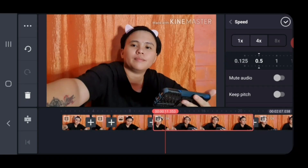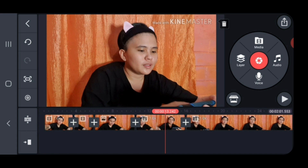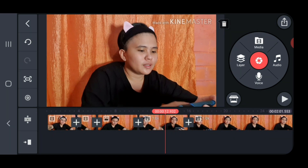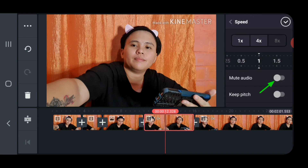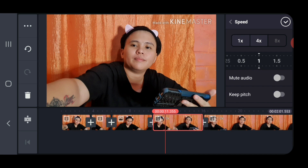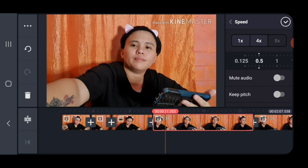It will be best to split the video so you know which part to speed up and which part to slow down. To adjust the speed, click on the segment of the video you would like to adjust — it will be highlighted in yellow. Click on Speed, and you can even mute the audio for that part. Drag to the left to slow it down, and drag to the right to speed it up.